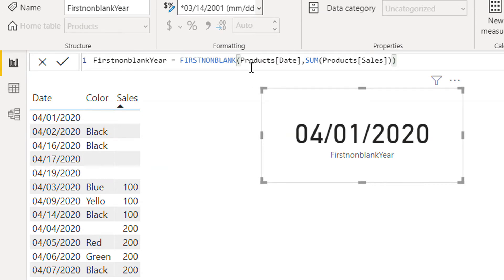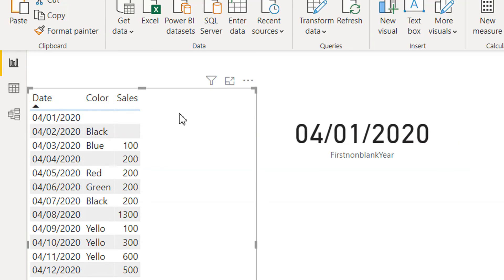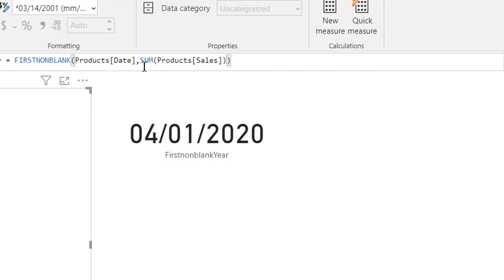It first of all sorts the column, the provided column. In this case we have provided date. So it will sort the date first and then it will try to look for the non-blank value for this expression.